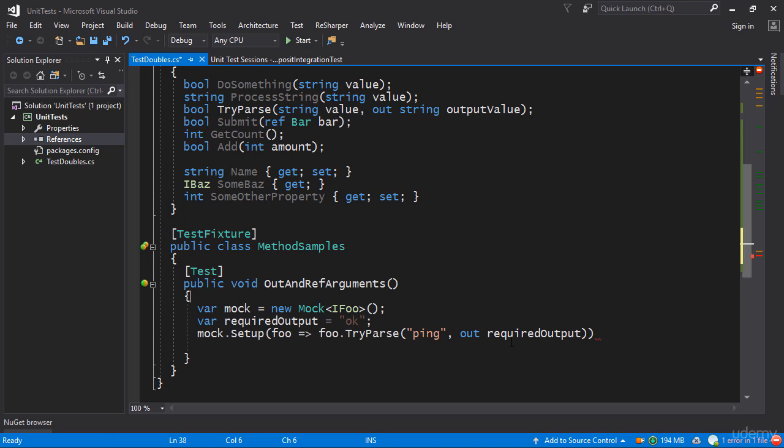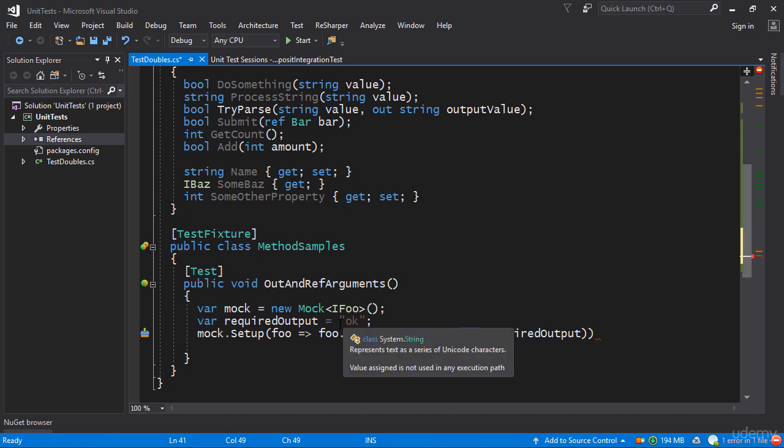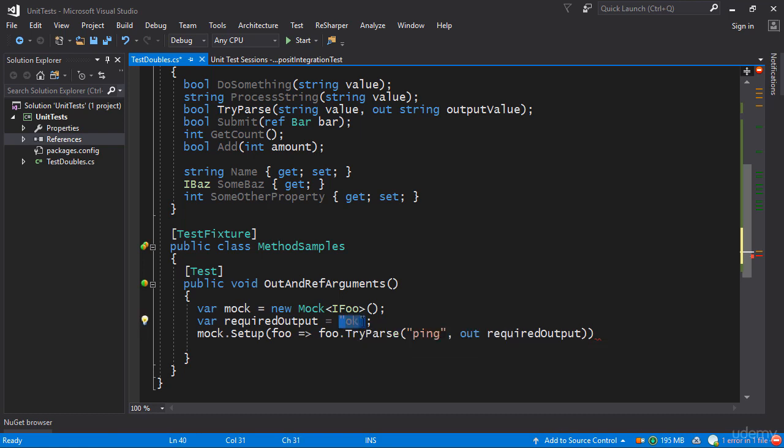So notice that even though I'm using the out keyword here for requiredOutput, it's actually smarter than that in the sense that it figures out that you want this string to be returned from the method. Now we will verify this in just a second.